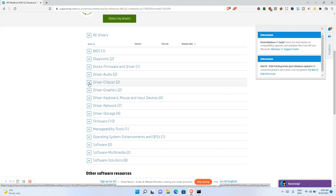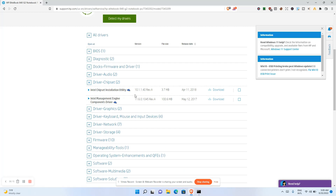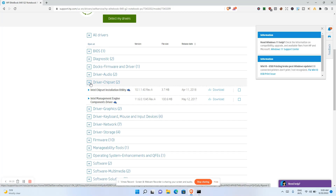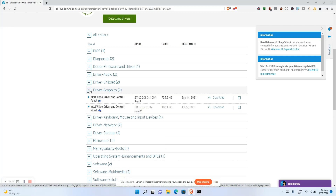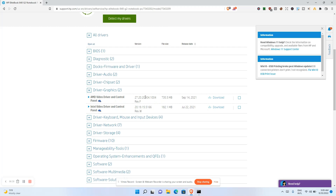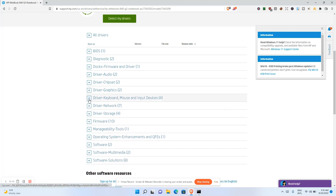For Chipset drivers, I don't recommend downloading these on your own — only do so if recommended by a technician. Next is Graphics Driver. This system has integrated Intel graphics, and there are drivers available for the Intel video control panel and related components. Downloading these can ensure your graphics are fully driven.